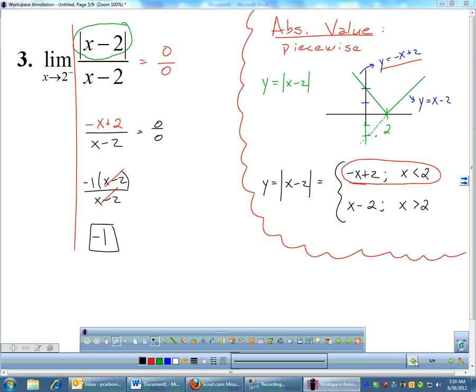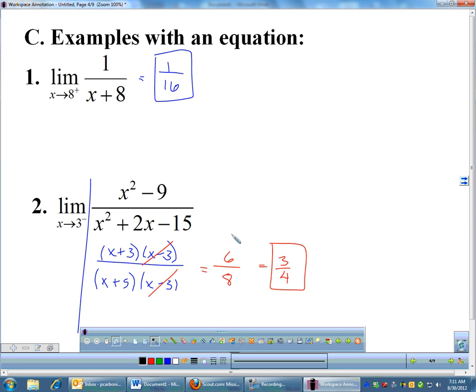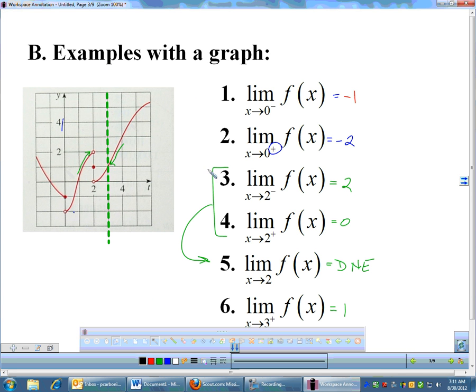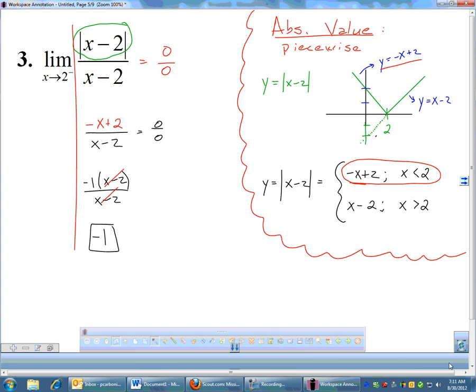One-sided limits with absolute values are rare. Most of the time, one-sided limits you'll be able to treat like a normal limit, or you'll be looking at a graph, which is a lot easier. But you do need to know how to handle absolute values because it will show up on occasion.